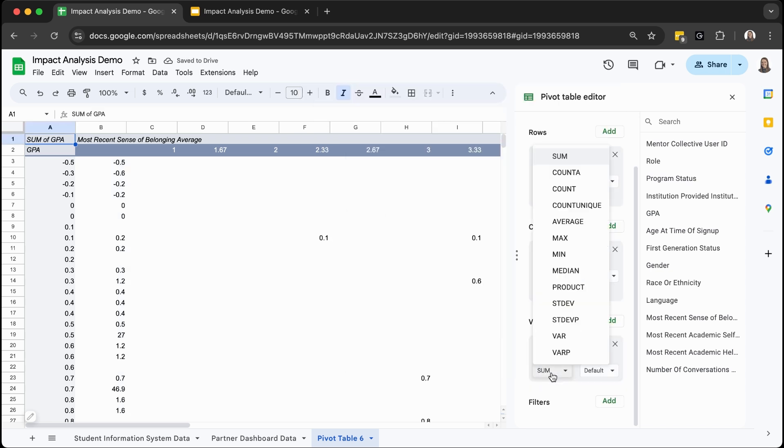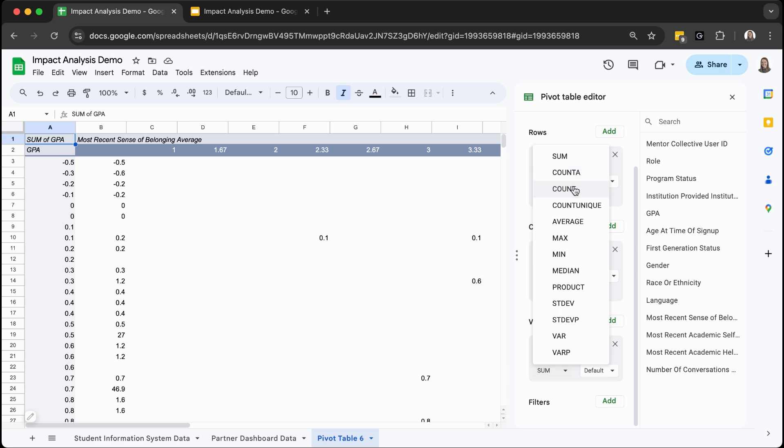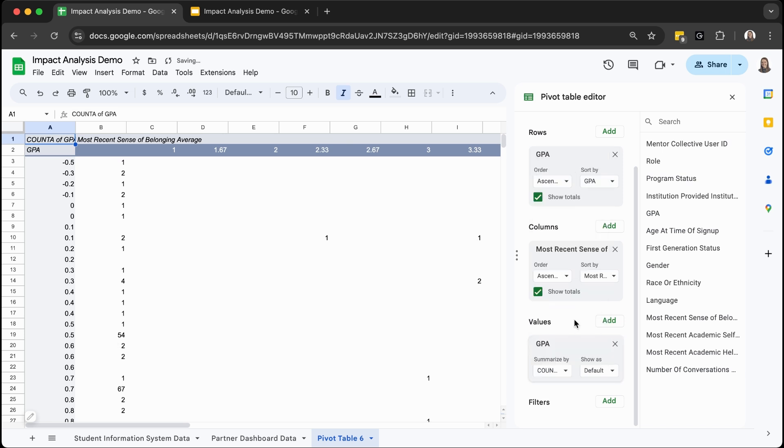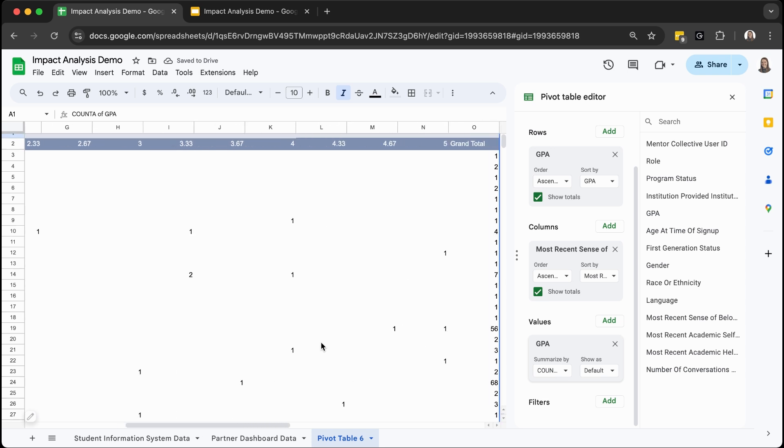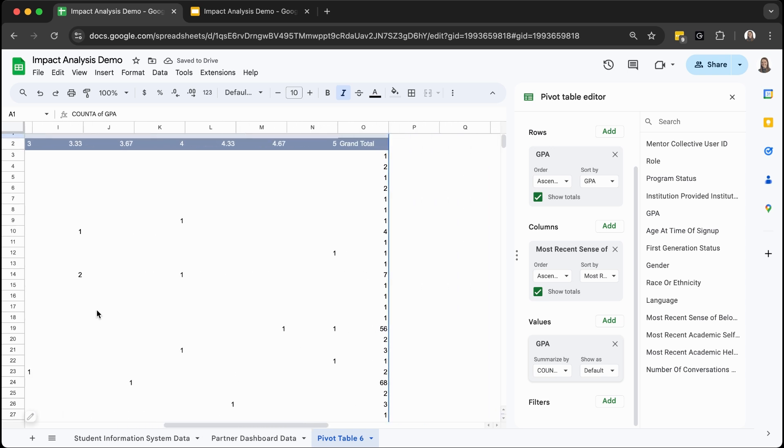It defaults to sum here, but I do want to count. And count A is actually typically the best option when trying to get the count of all cells in the range you select that contain any type of information, not just numbers. In this case, for GPA, count would be fine. This only looks at numbers, but it's good practice to use count A. And now you have a pivot table comparing students' GPA and their most recent sense of belonging average score.